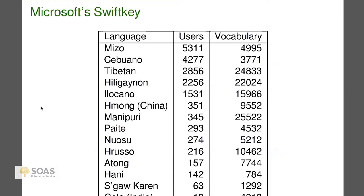Let's look at a mix of mostly Sino-Tibetan and Filipino languages to give you a sense of what's in Microsoft SwiftKey. I myself have been involved in Tibetan, Hmong, Hruso, Atong, Hani, and Galo. You see the number of users and the vocabulary size. The point I want to make is the usefulness of documentary linguistics to real people — there are 5,311 people in Mizoram who are using this software on their phone to write in Mizo. A little bit of work by a linguist has really helped those 5,000 people.